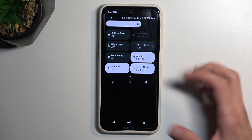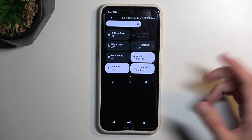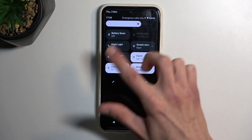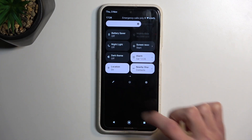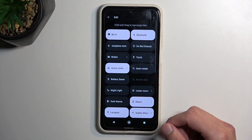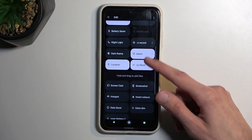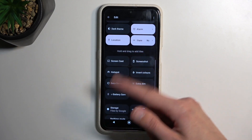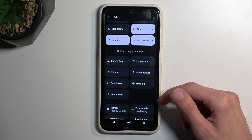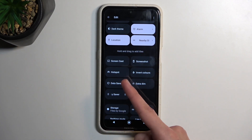Now if you can't see your hotspot in here, you can tap on the pencil icon, and hopefully it will be somewhere here. So there it is.